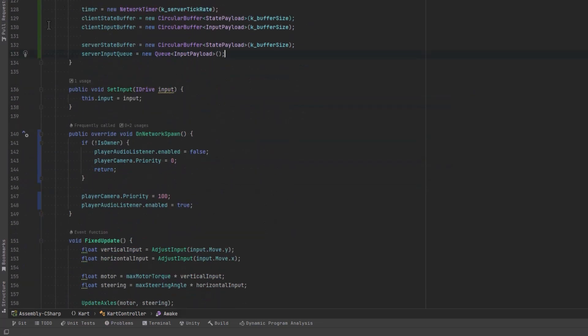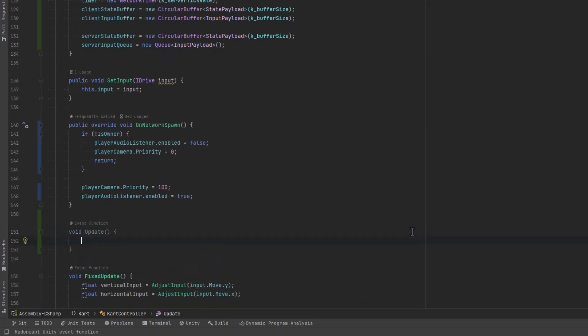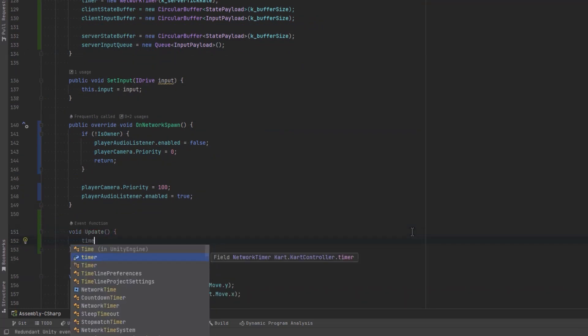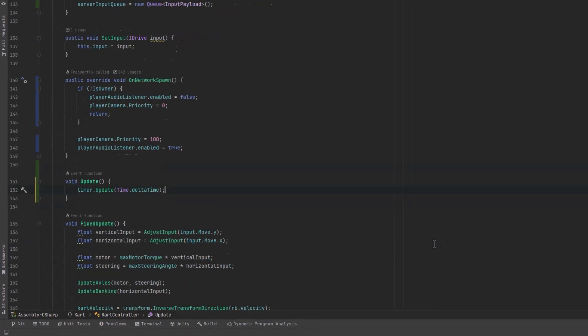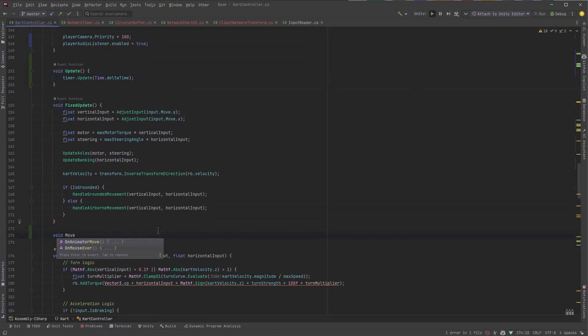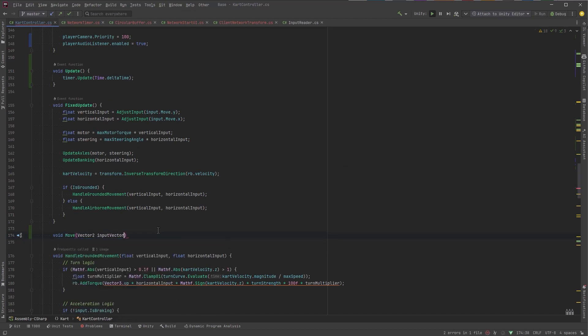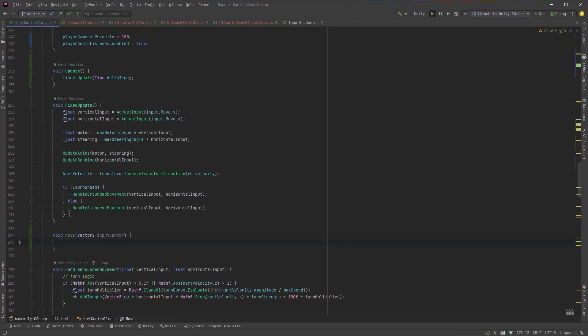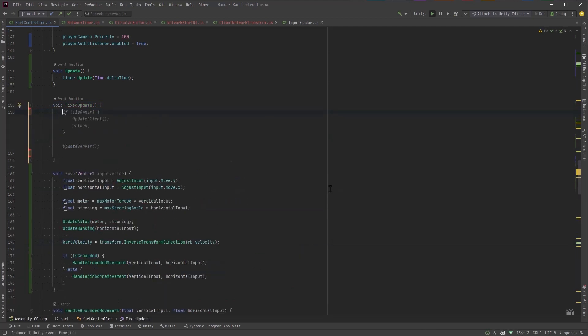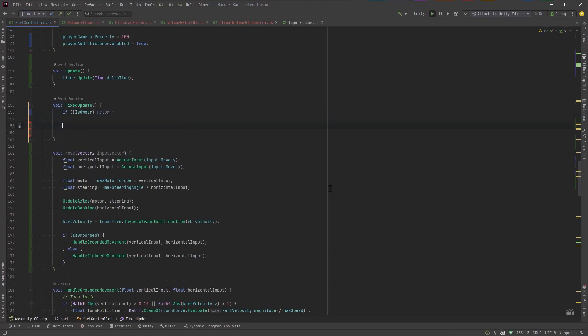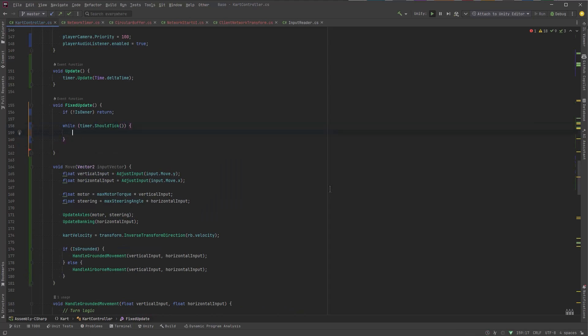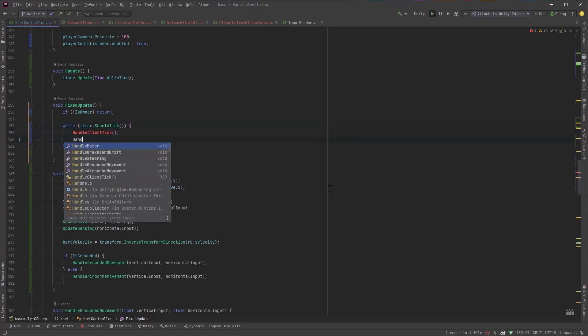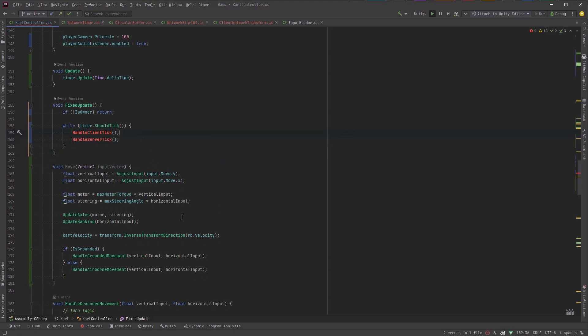Now in the update method we're going to update our timer but in fixed update we're no longer going to run all of our move code. Instead we're going to extract that into a move method that just accepts the move vector. That way we can run all the code in the move method whether we're on the server simulating it or we're on the client and actually running it. So then we'll come back up to the fixed update method. Let's say if we're not the owner just get out of here bail out. Otherwise as long as our timer is telling us that we should be producing ticks we'll handle the client tick and handle the server tick for every tick that it pumps out until it's done and that'll be the conclusion of our fixed update.